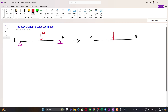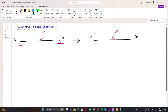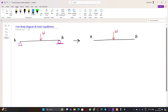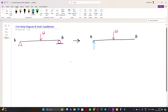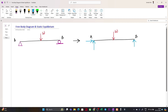We have an applied load W. Now if we replace the supports with equivalent forces: the pin support restricts movement along the vertical axis, so we get a vertical force. It also restricts horizontal motion, so we get a horizontal force. But it does not restrict rotation, so we get no moment. For the roller support, it only restricts vertical motion — it can translate and rotate — so we get only a vertical reaction force.